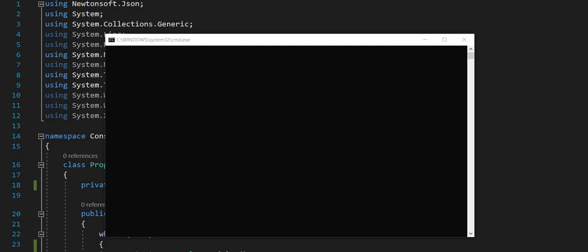Hey what's up guys, in this video we will use Microsoft Cognitive Service text translation API. Let me show you: converting hello in Spanish - hola, hello in Italian - ciao.